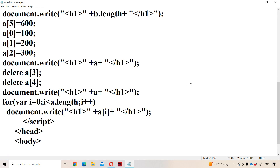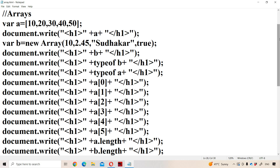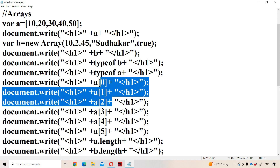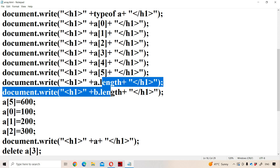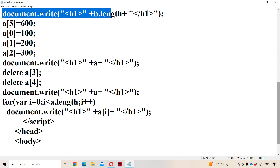So this is about introduction to arrays in JavaScript — such as how to create an array, how to know the type of the array, how to access elements present in the array, how to determine the number of elements using the length property, as well as how we can do insertion, deletion, and updation, and how we can display the elements of the array with the help of the for loop.